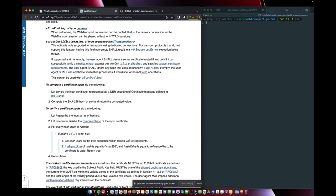And this also works in WebTransport, but there's another option. It's called the server certificate hashes. And basically what it does is you can tell the browser, accept a certificate that has a certain hash.